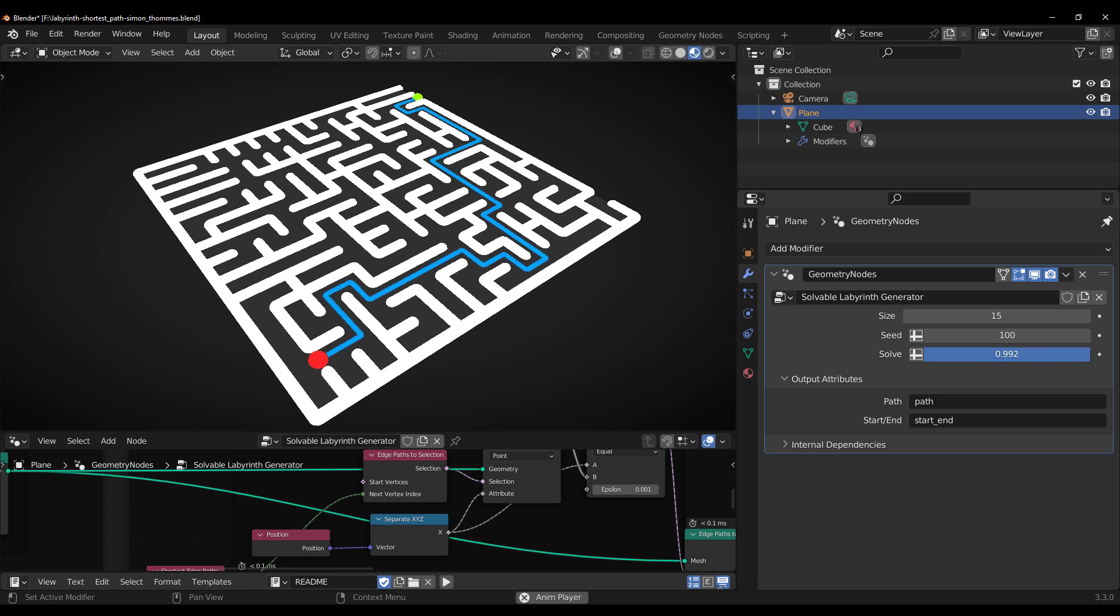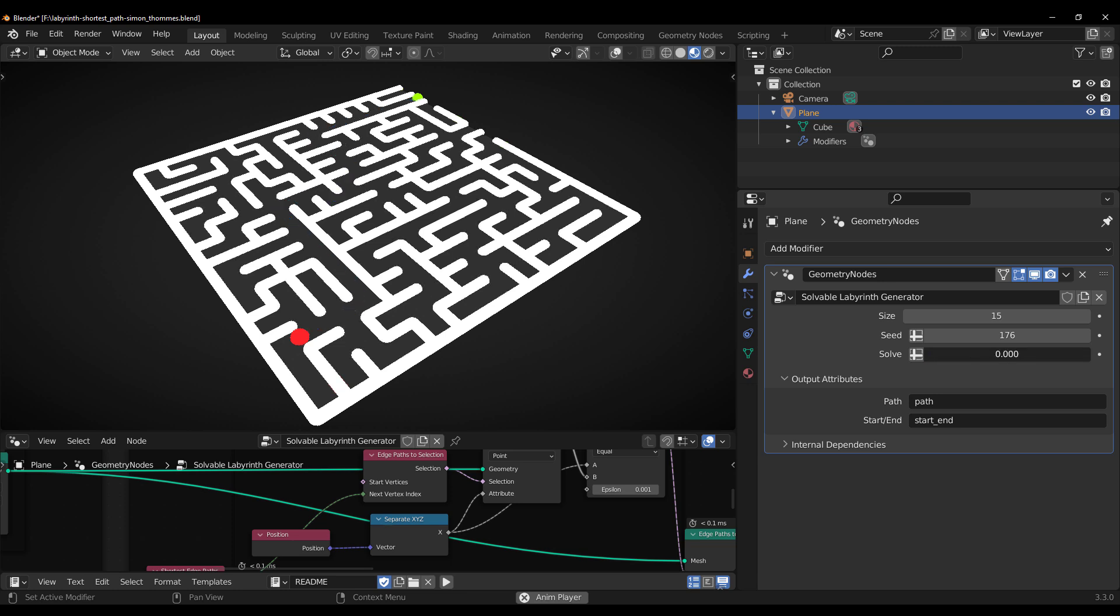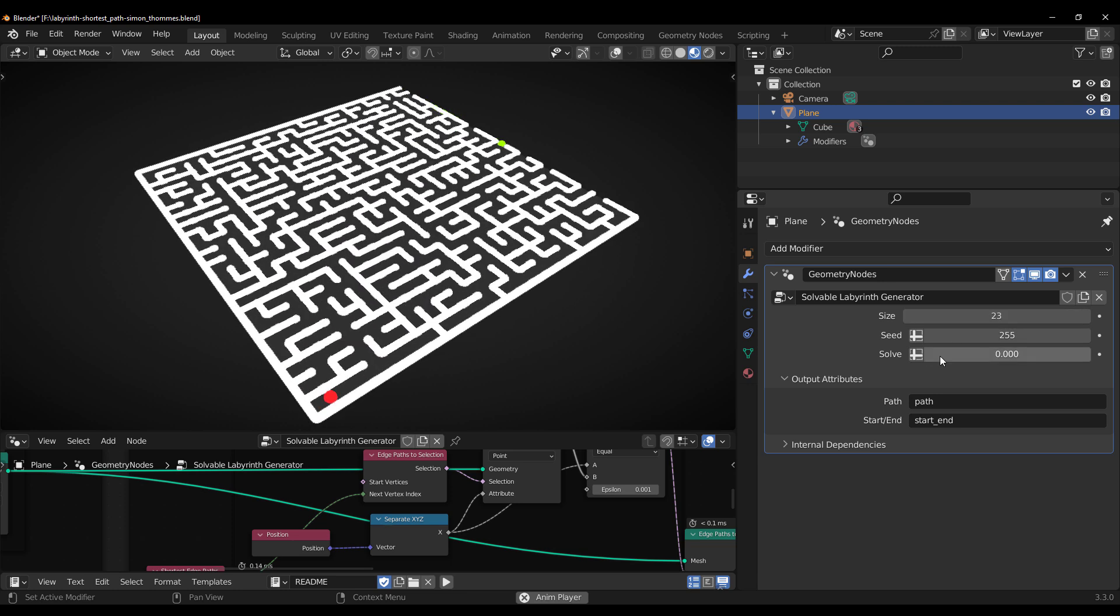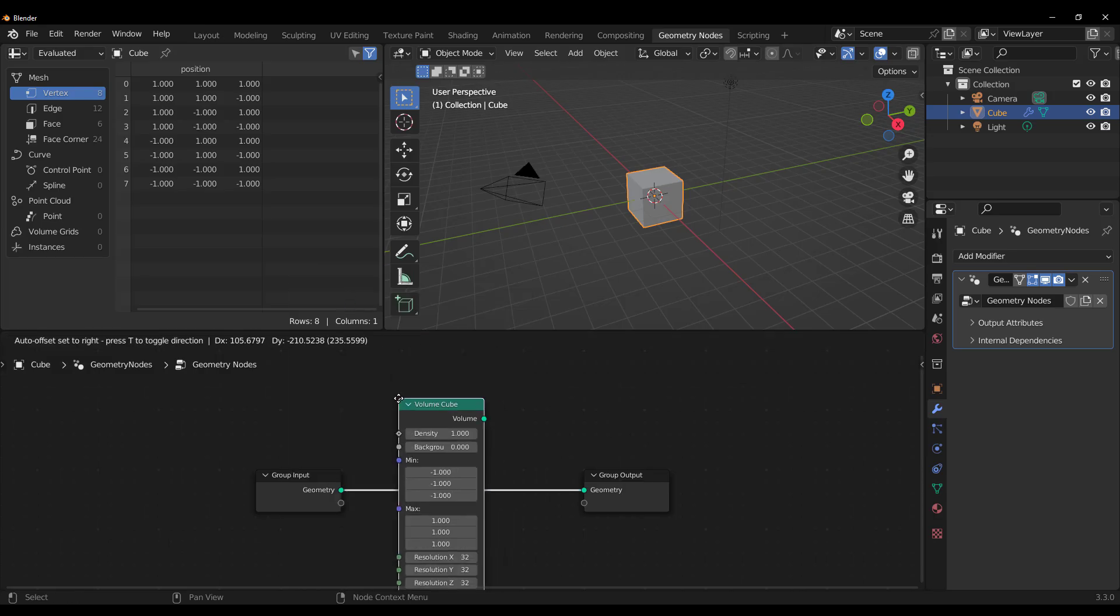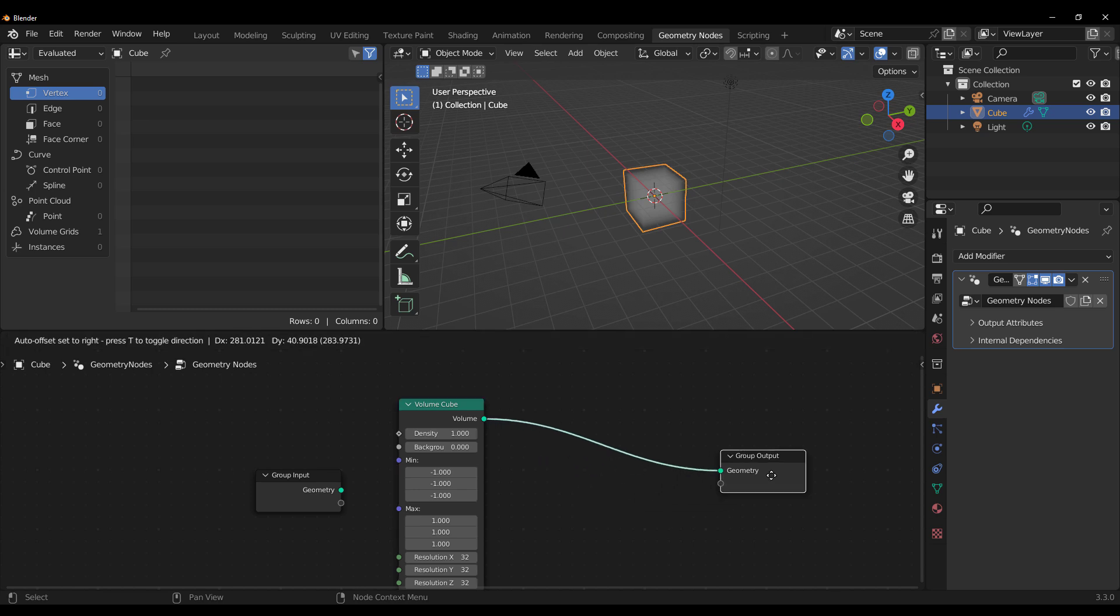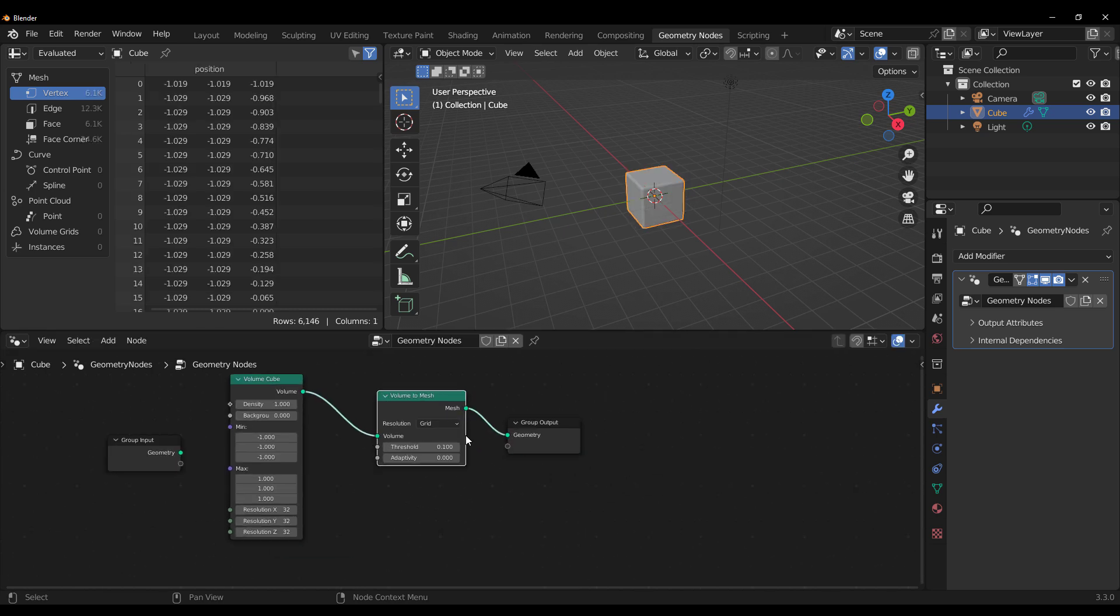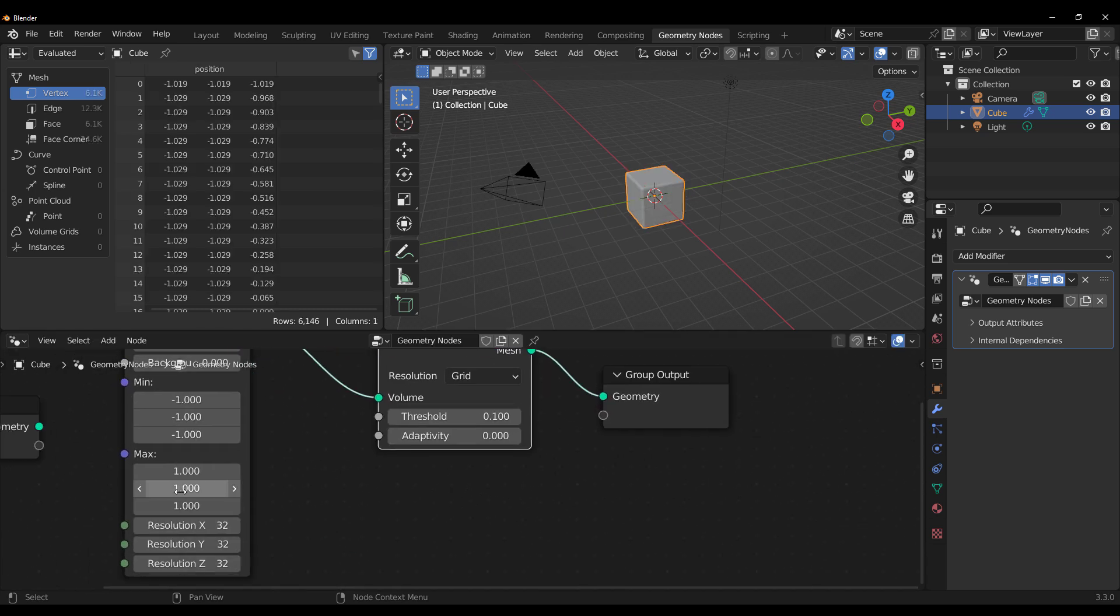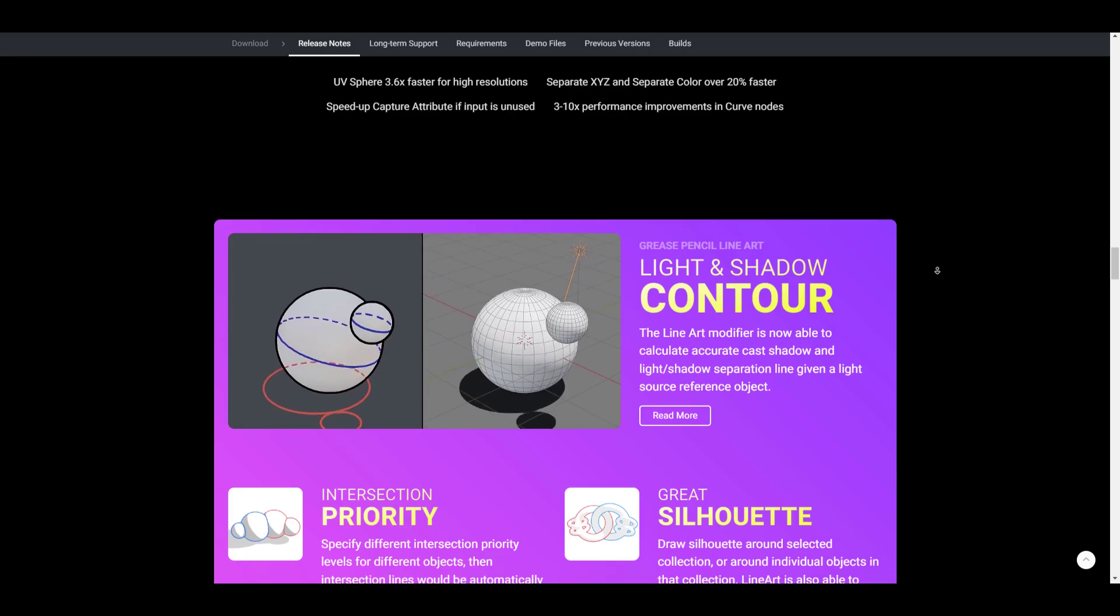Still on the topic of nodes, there are now a good number of additional nodes in Blender 3.3. This includes the Shortest Edge Path, Edge Path to Curve, Edge Path to Selection, Volume Cube Primitive which loads of procedural asset creators would love, Volume to Mesh and so on. These and more are available for use in Blender for creating stunning and awesome procedural models.